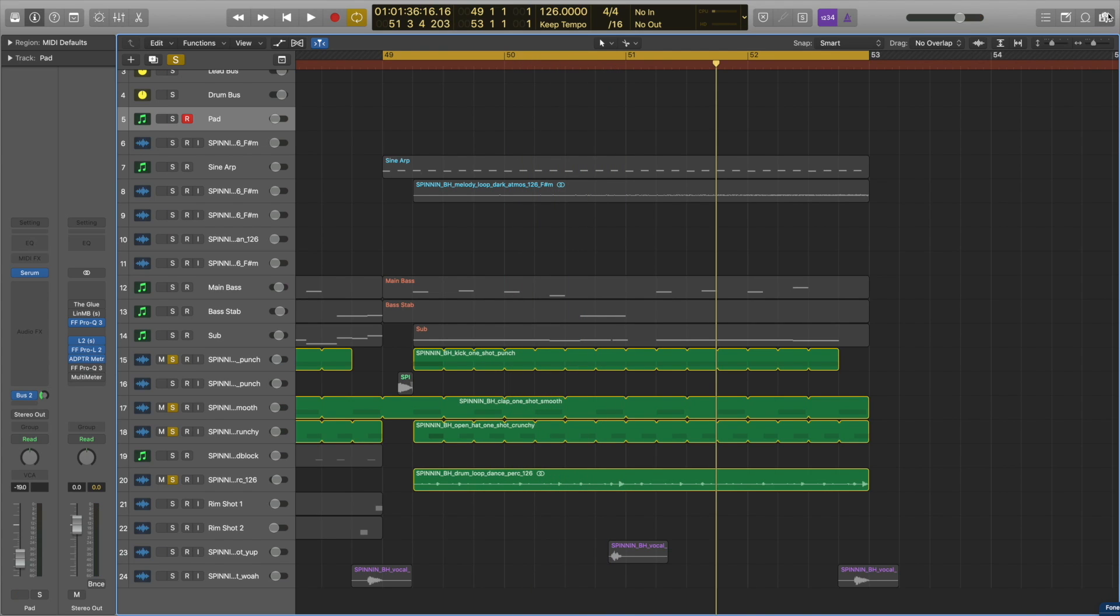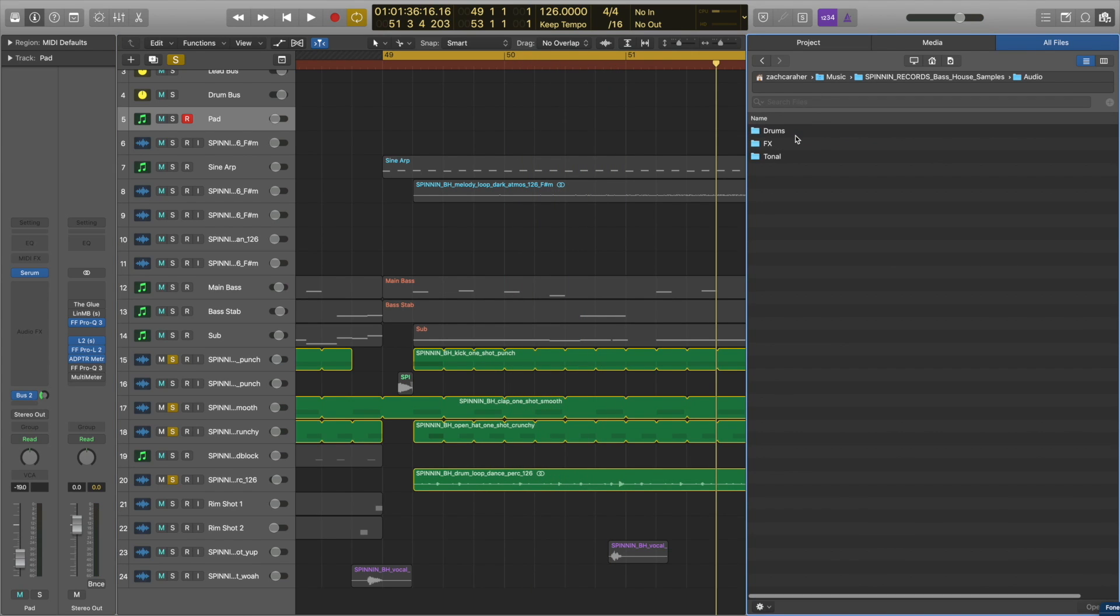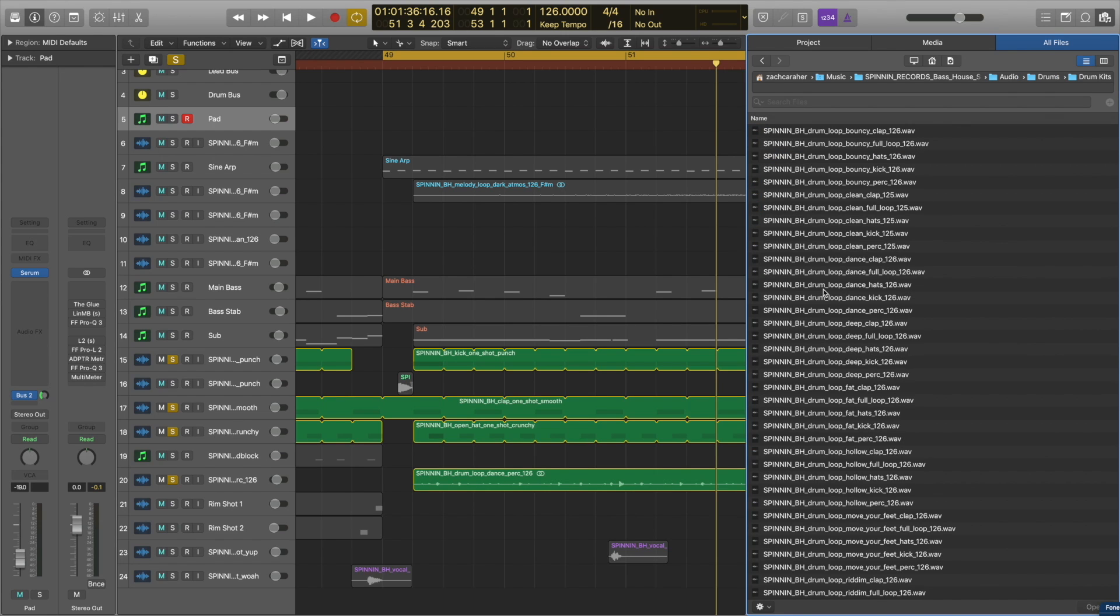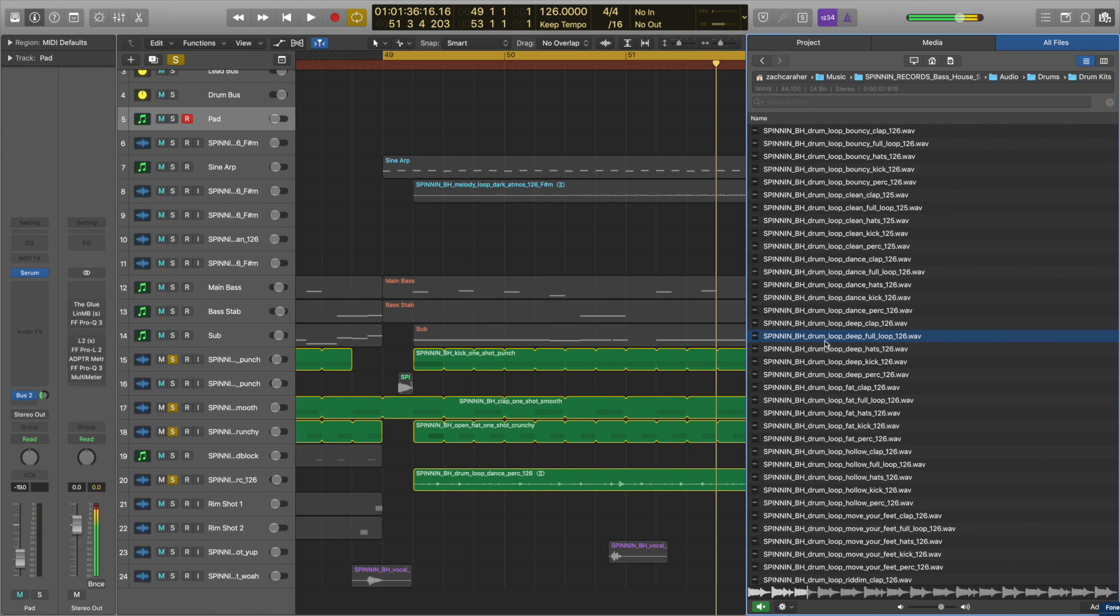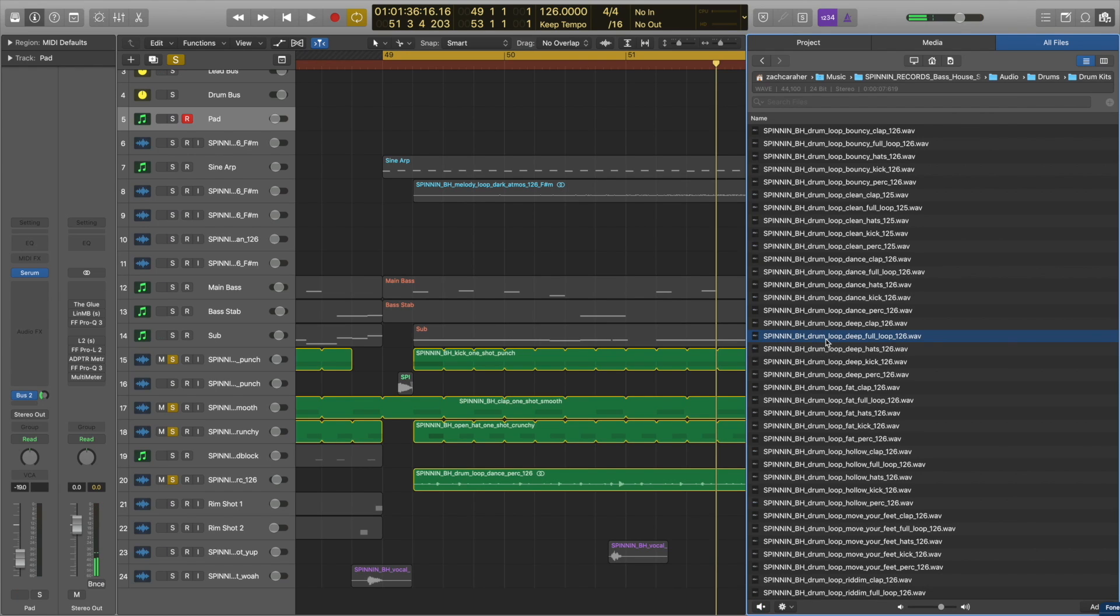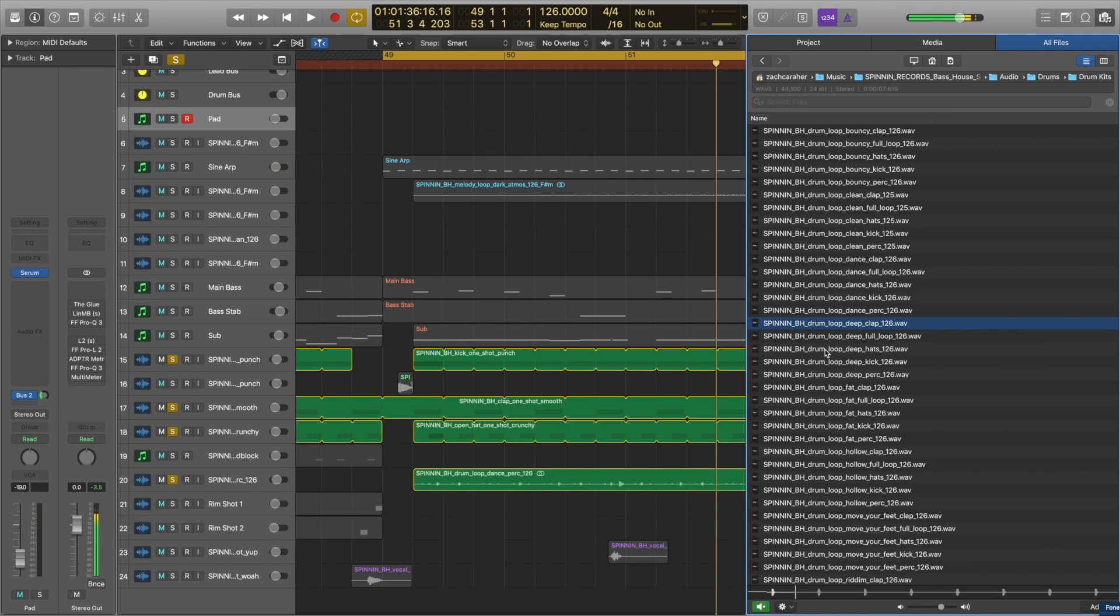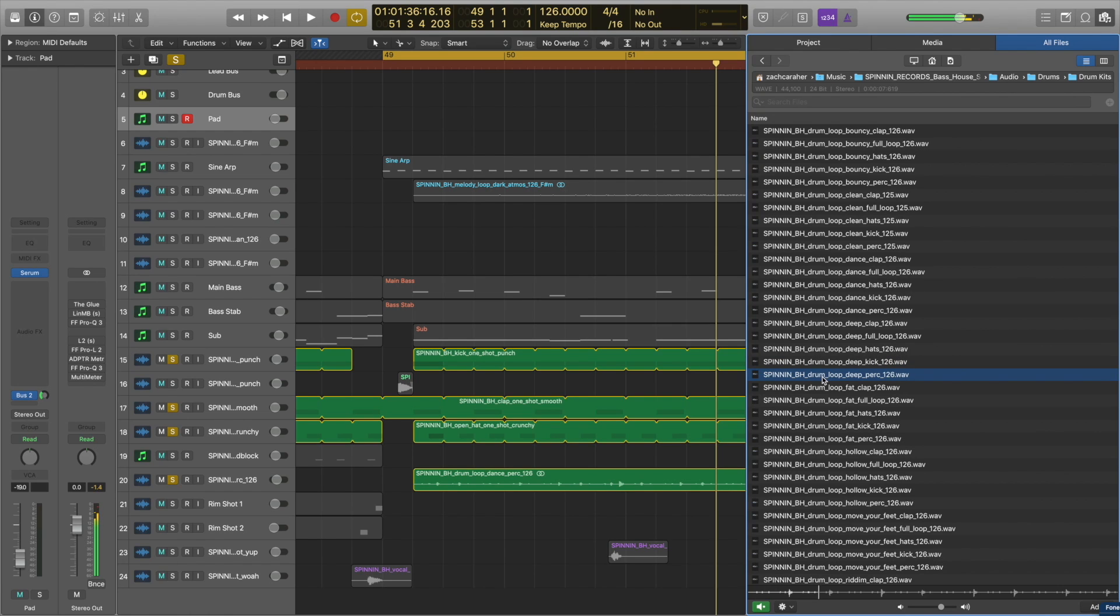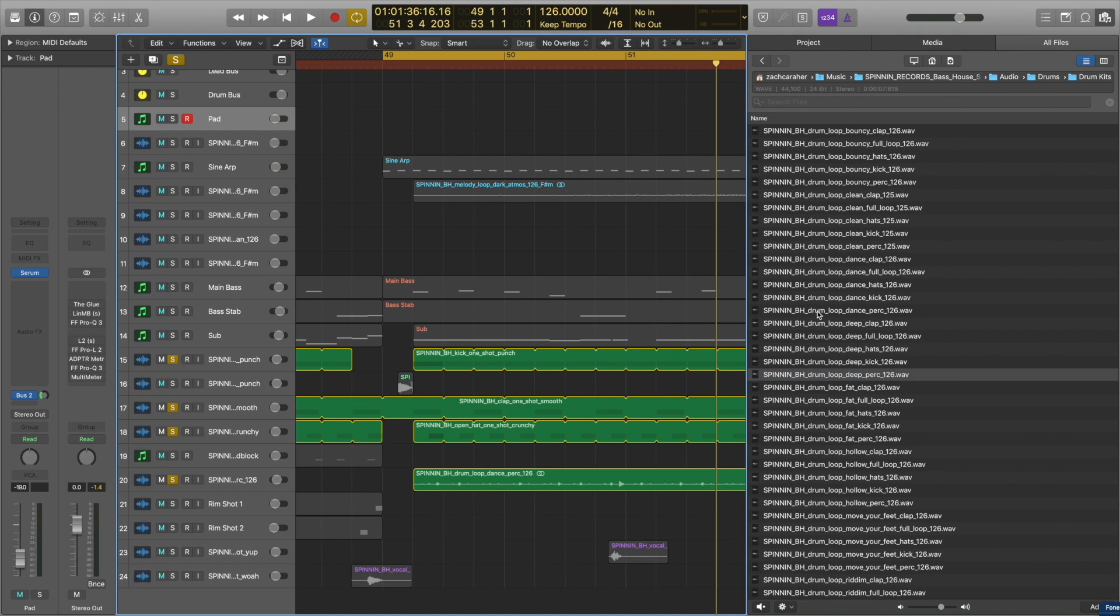So if I open up the pack over here, you'll see it comes with a lot of great one-shot samples, but also a lot of good loops to use as well. Like in this drum kits folder, there's a bunch of full drum loops that are also broken down into their individual parts. So in this track, I ended up using this percussion loop.